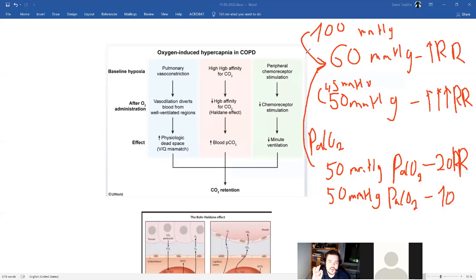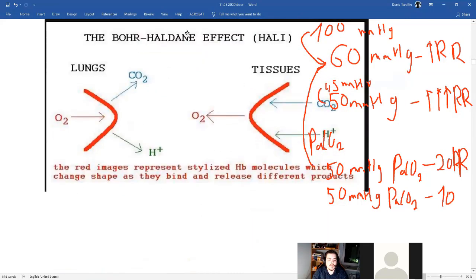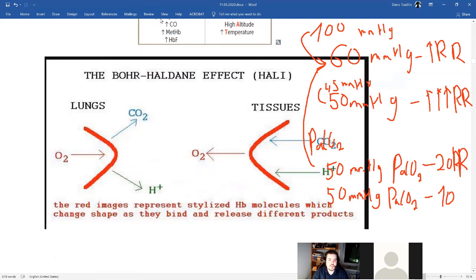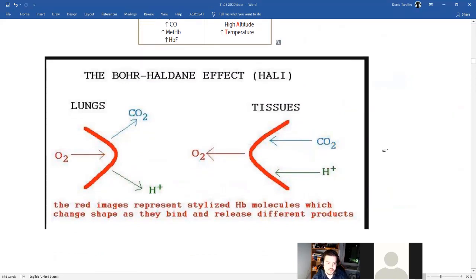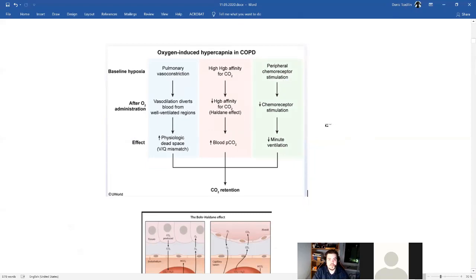The third mechanism is the Haldane effect. When there is too much oxygen in the lungs, oxygen binds to hemoglobin and hemoglobin releases carbon dioxide. But in COPD patients that carbon dioxide cannot go out — because of increased dead space, just like in the first mechanism. So the Haldane effect is connected to the first part of our equation. All three mechanisms together explain hypercapnia from excess oxygen in COPD.